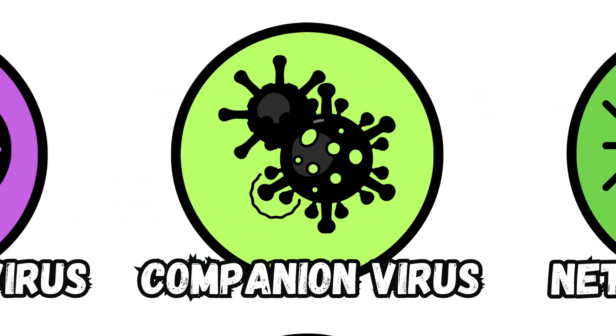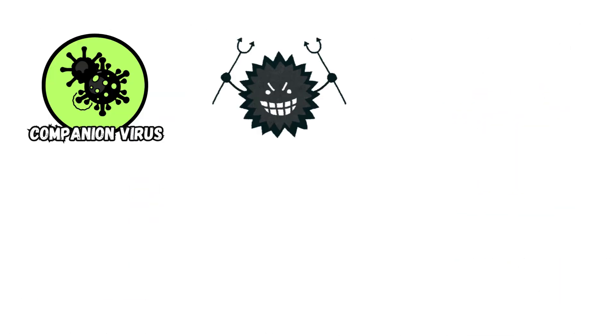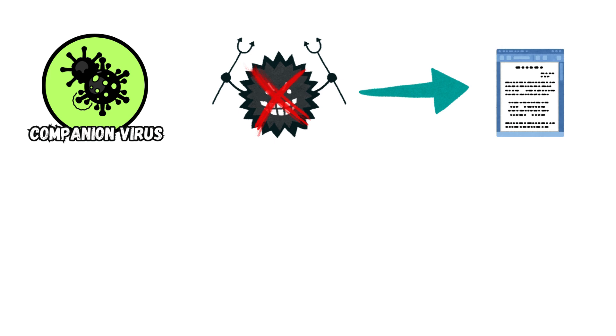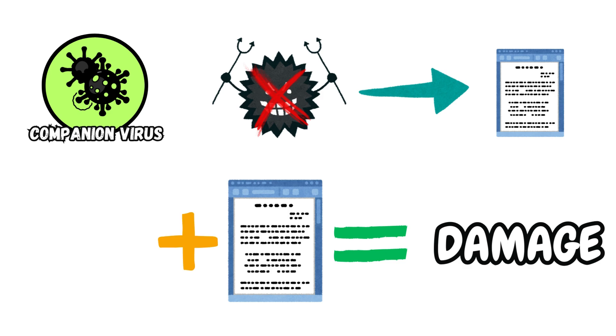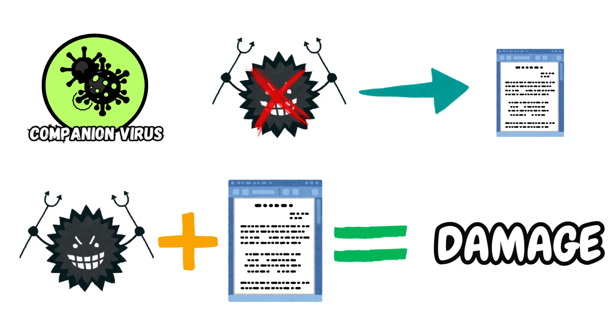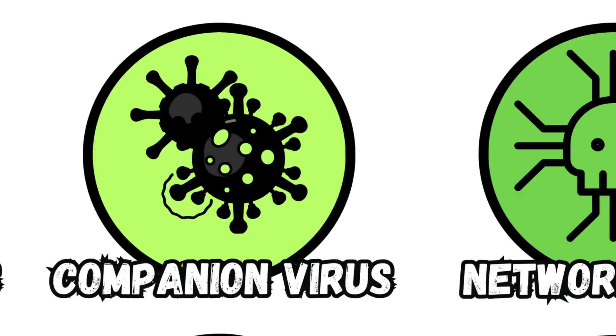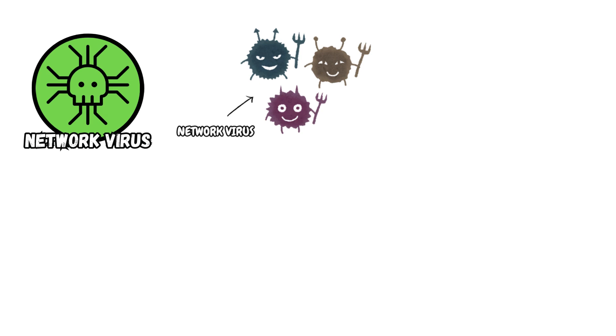Companion Virus. This is a type of virus that doesn't survive without accompanying an existing file or folder. In order to carry out damages, the file or folder being accompanied by companion viruses should be opened or run.